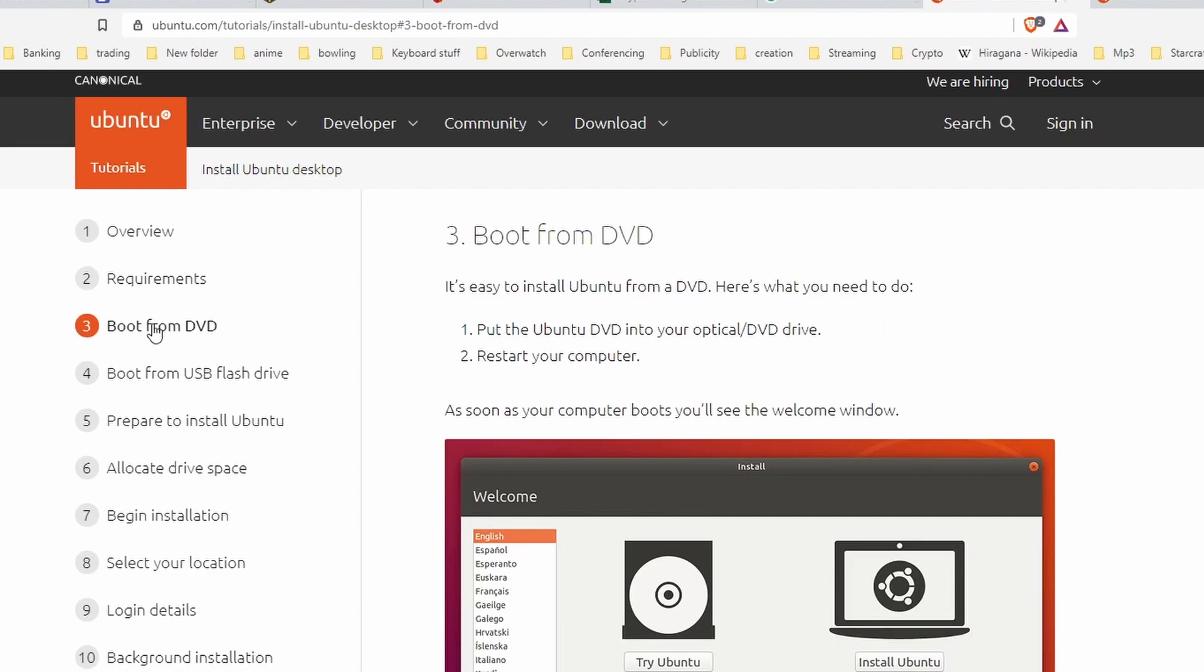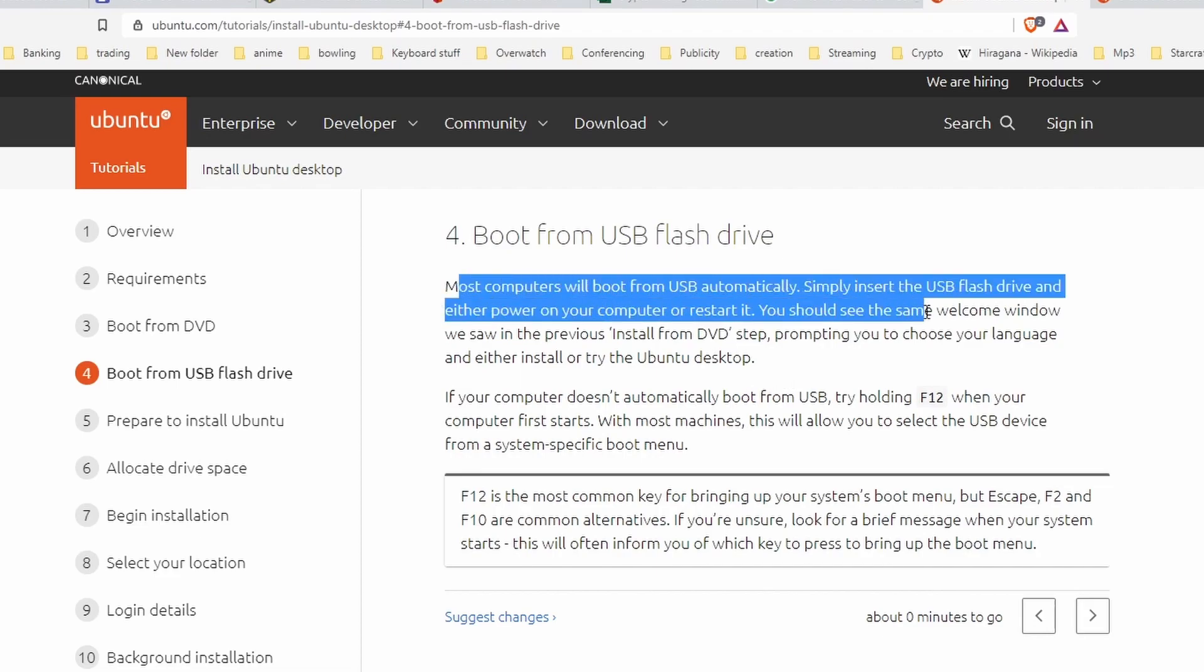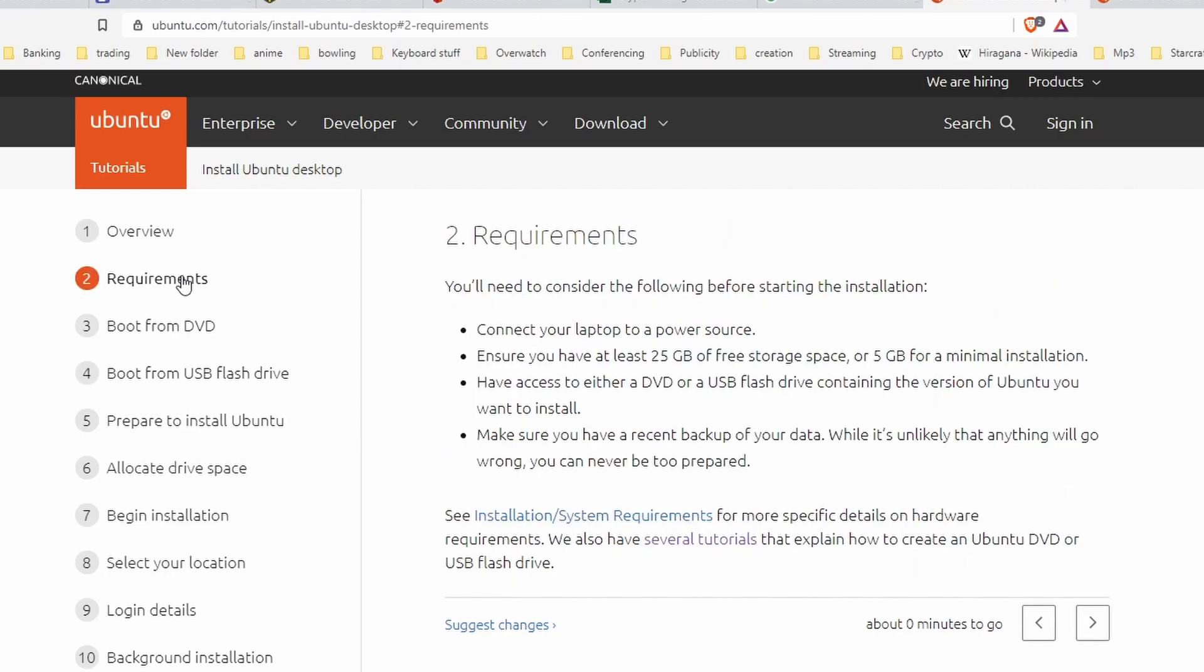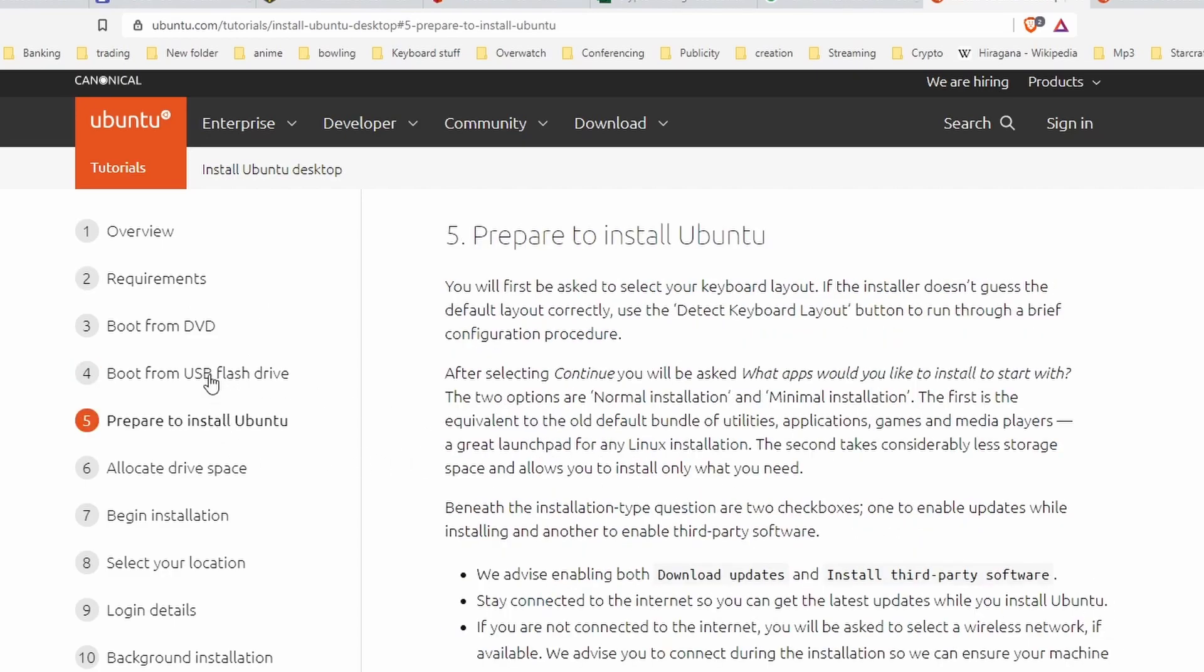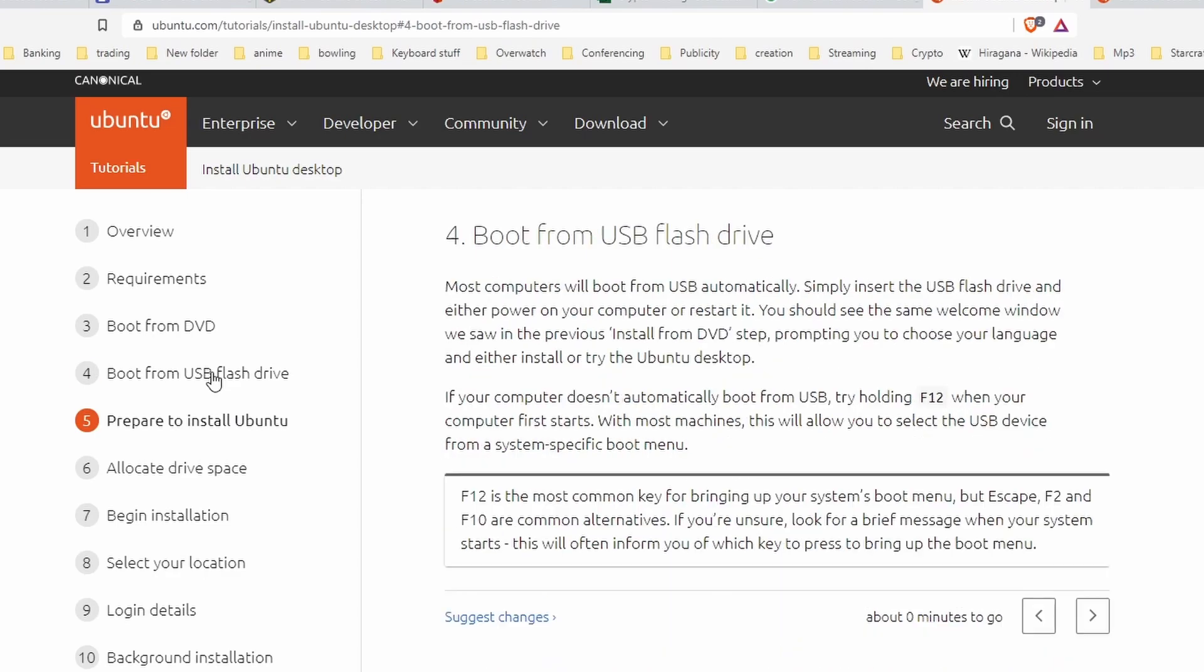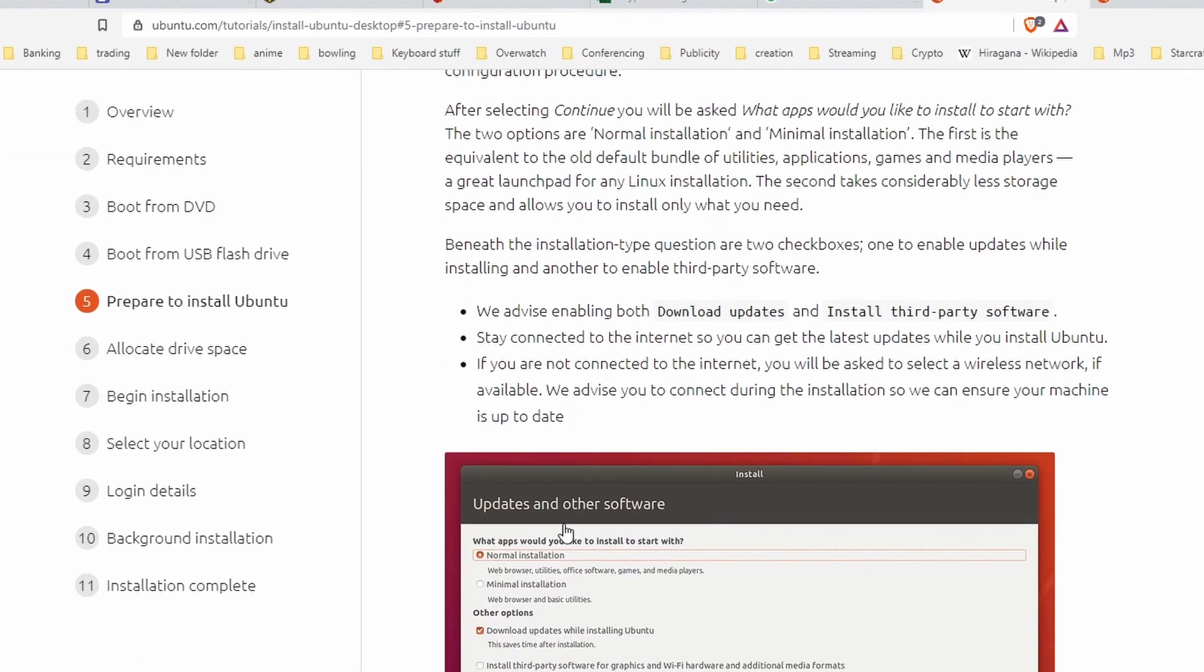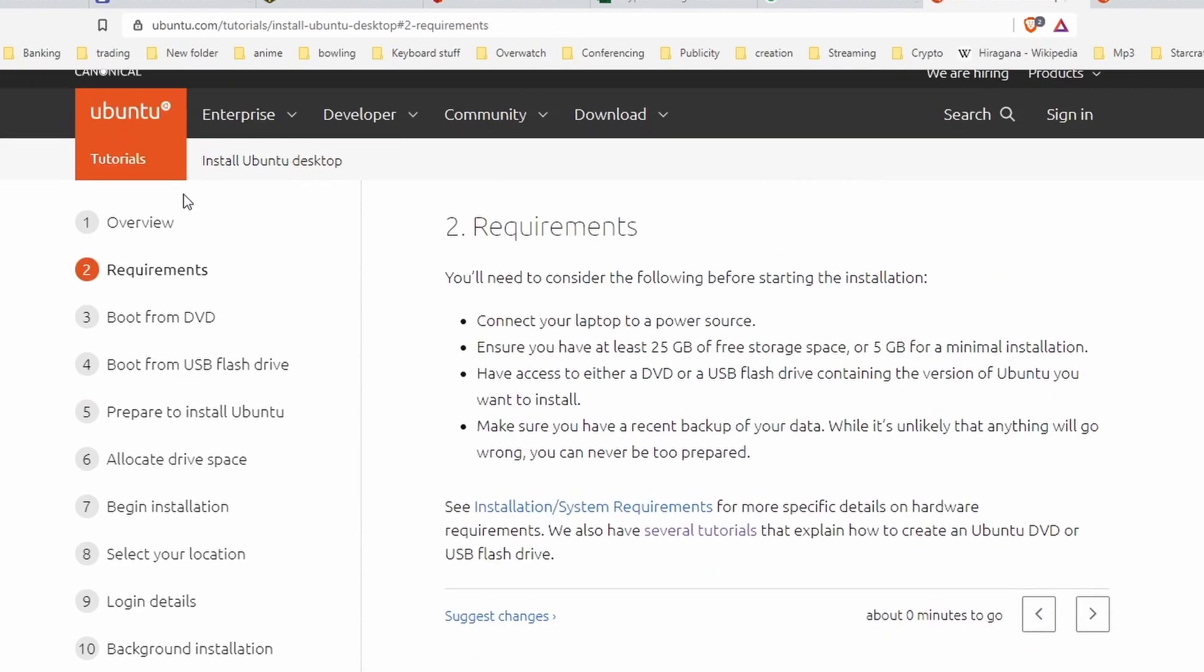Most of us are not using DVD drives in this time and age. Most of us use USB flash drives in order to install OS and software. It has this boot from USB flash drive and stuff like that. Going back to this, you will see that it doesn't teach you how to download Ubuntu into the USB flash drive, but it moves on direct to the installation.